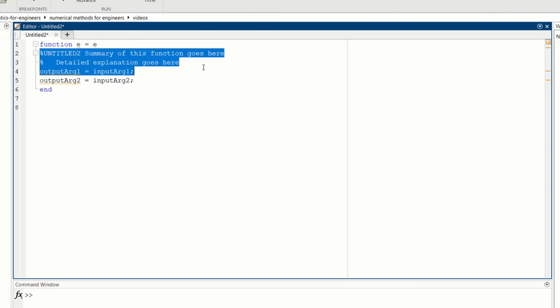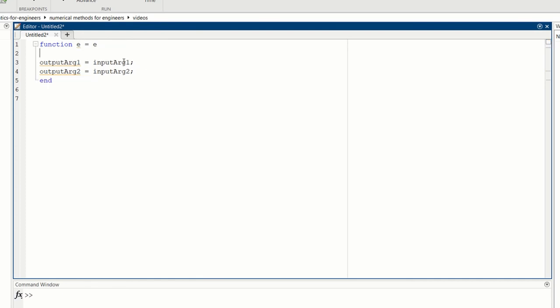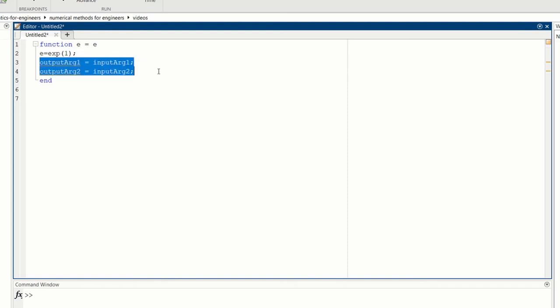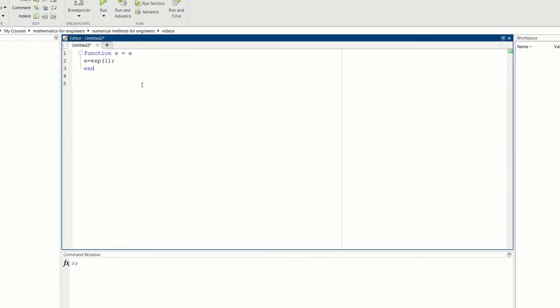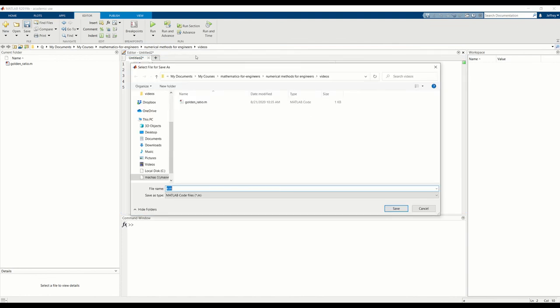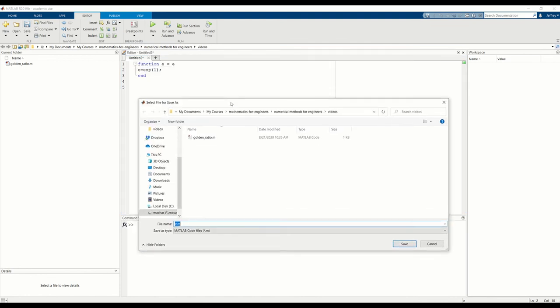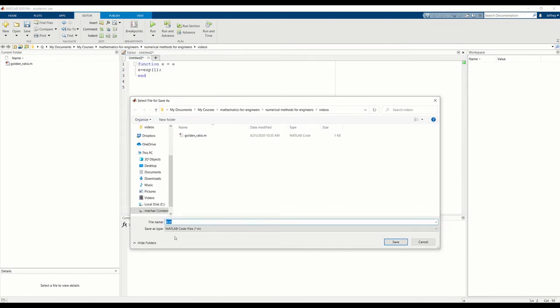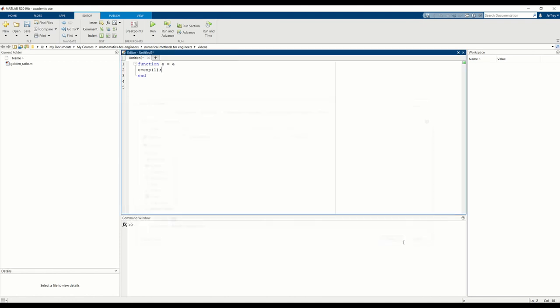I don't need to describe it so I'll be lazy here. And then E, the output I'm assigning to the exponential function of 1. And we only have one output and an end statement. Okay. So that's our function. I can save it. I'm going to save it E.m because the name here of the function is E. So we can save it as E.m.